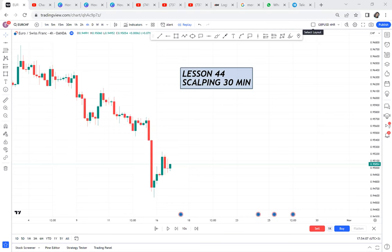If you want to scalp using 30 minutes, I think this lesson is for you — lesson 44. I want to show you how to do scalping using 30 minutes. The thing is, you need to understand that yes, you're scalping, but we always scalp with the direction of the trend. By the time you're saying you're scalping a sale, you need to identify that the market is on a downtrend.